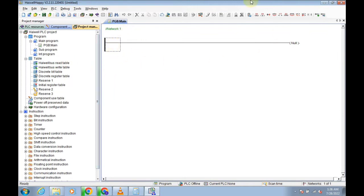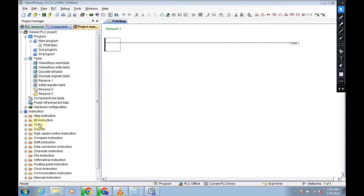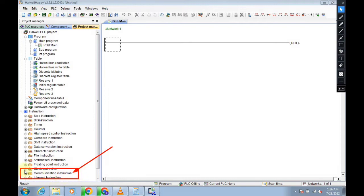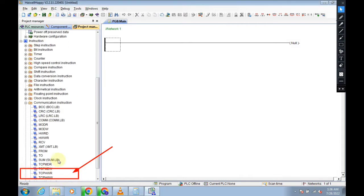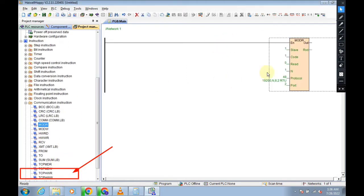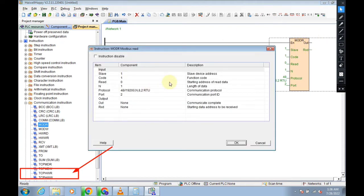Now we need to go to communication. Here I can find you the communication. Here you can see, click on this block and you will find MODR. MODR. Now the block is Modbus data read.